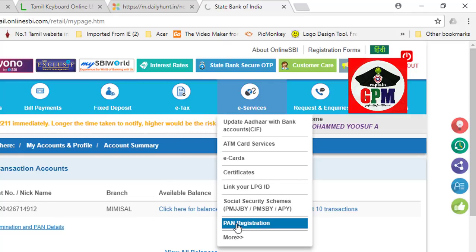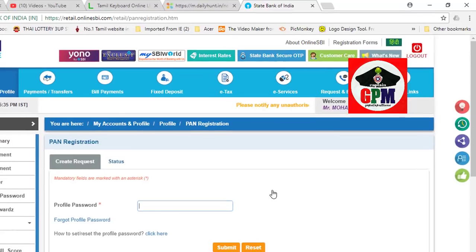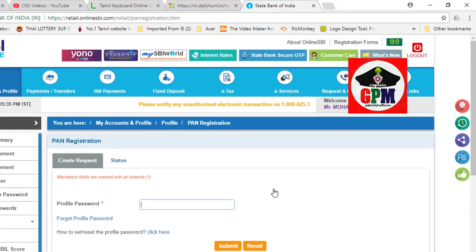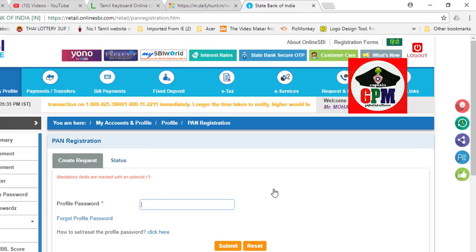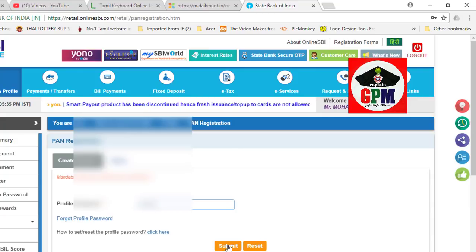Click on your profile password. If you have a net bank, you can use eService. You can create a profile password and log in to your profile password.